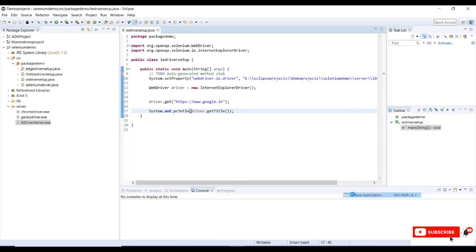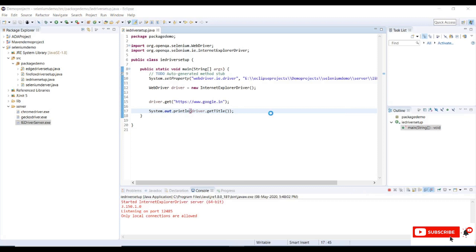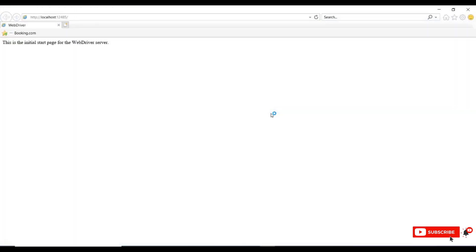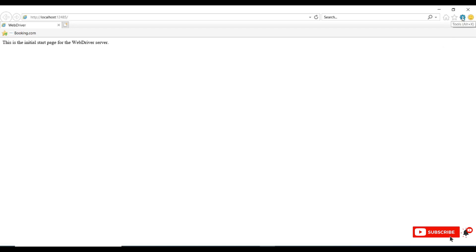Once we run this, it will initiate IE browser. For the first time it will give this error sometimes for some users and this is because of some setup and protocols we need to set in our IE. Let me show you from where we can set this.